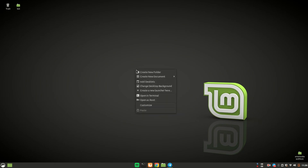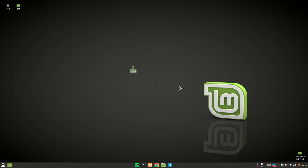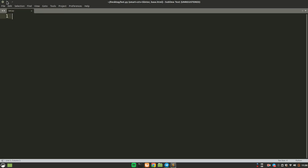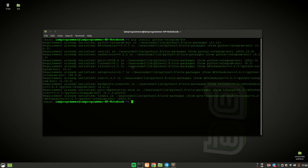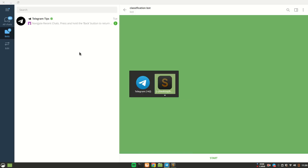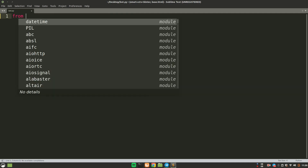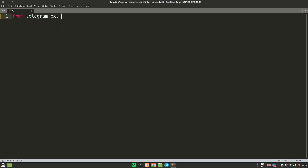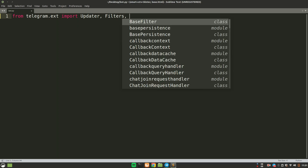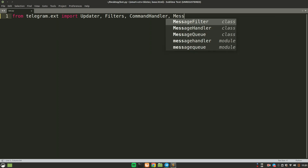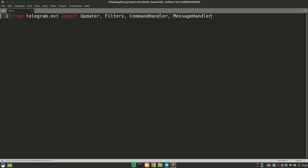Let's create a blank Python script called bot.py and open it in Sublime Text. We are going to use a module called telegram, so to install it you run: pip install python-telegram-bot. Once installed, we'll open the script and make some import statements. From telegram.ext we are going to import Updater, Filters, CommandHandler, and MessageHandler.